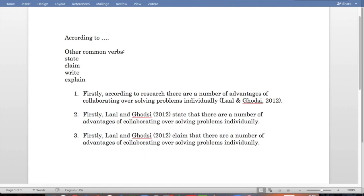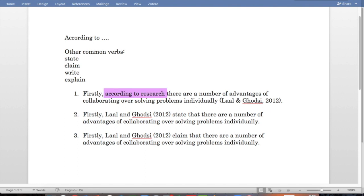We can also do this using other common verbs. Here are some examples: state, claim, write, explain. So in our first example, the original: firstly, according to research, there are a number of advantages of collaborating over solving problems individually. Lyle and Godsey, 2012.